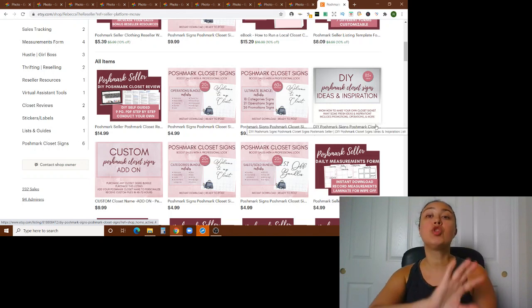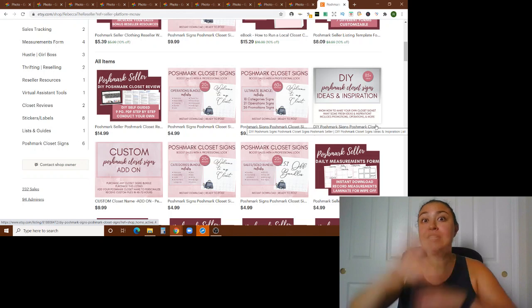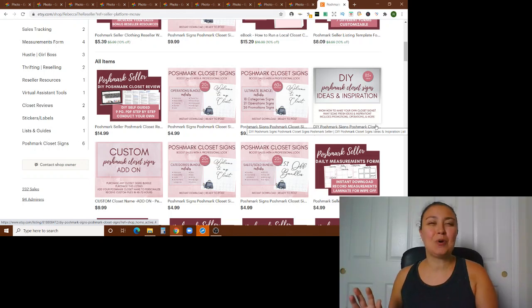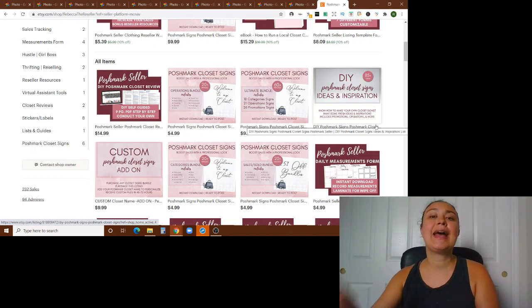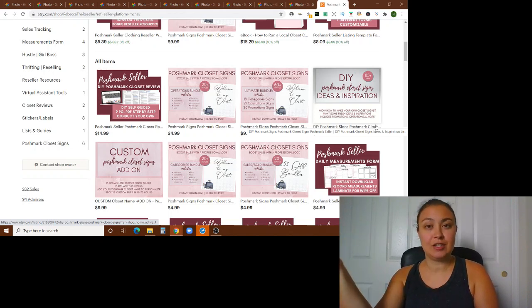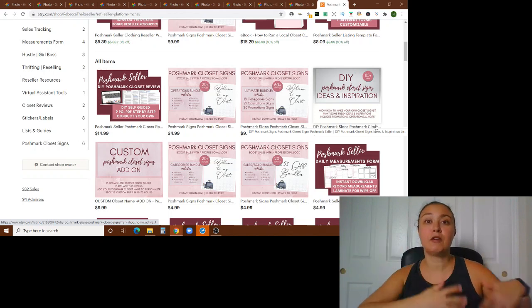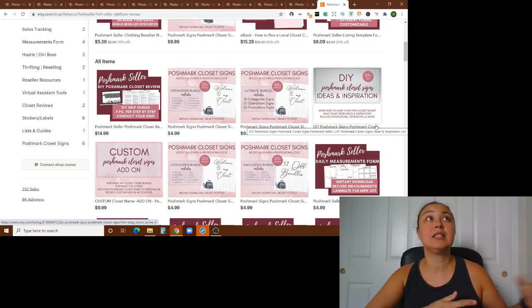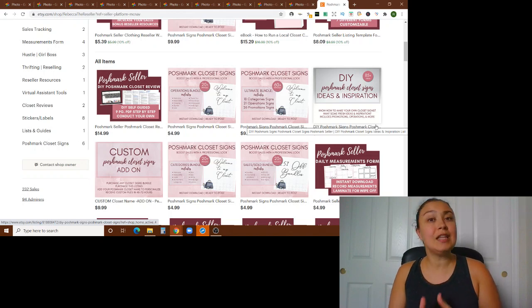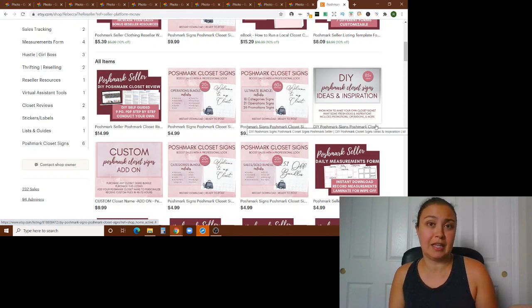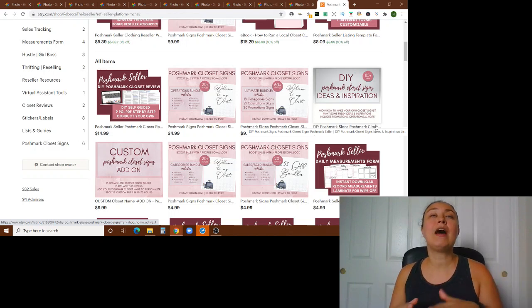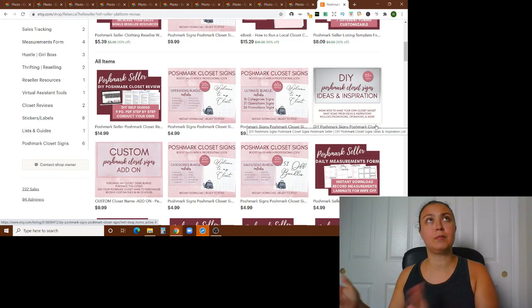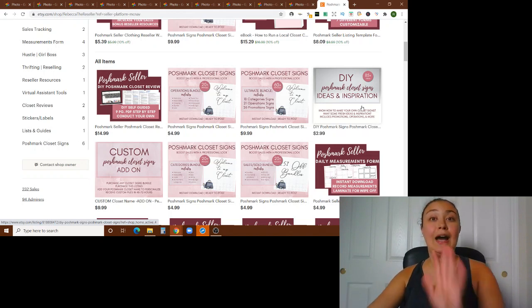So that's my new kind of addition to the store, if you will, is the Poshmark closet signs bundles. And I do want to do other designs. I just haven't had a chance to put them all together. It's basically going to be the same exact signs, just different designs. So if you have an idea for a design that would work for you, leave it in the comments of this video below and I'll refer to them all.